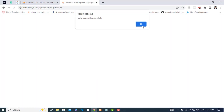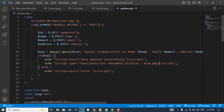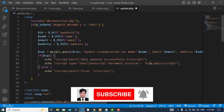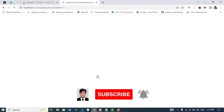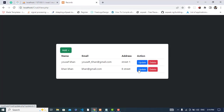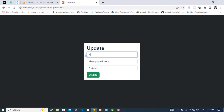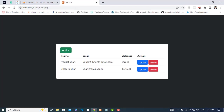Let's test it. I'll update a record — for example 'Sharohan' — press Update, and we get the alert 'Data updated successfully' and are redirected back to view.php. The data has been updated. That covers the update operation in PHP with MySQL.